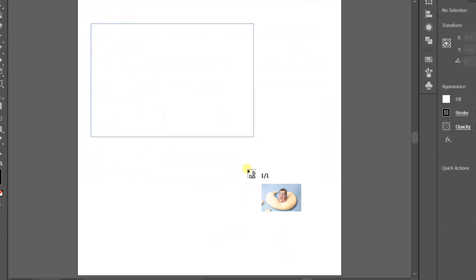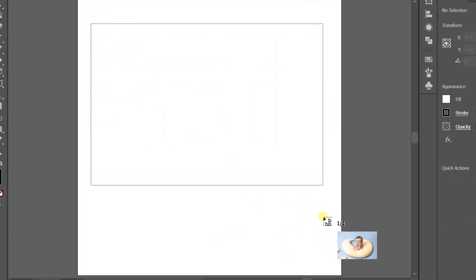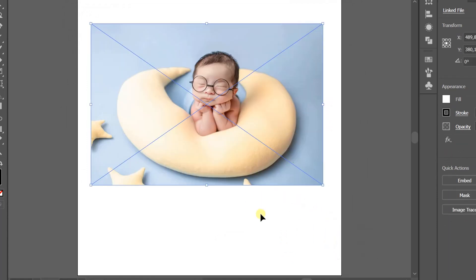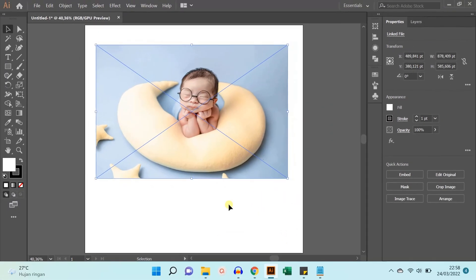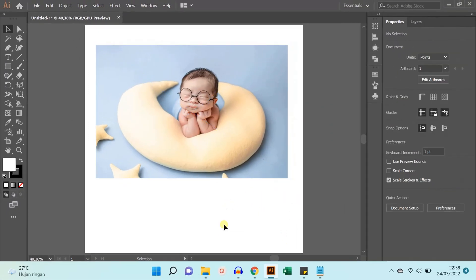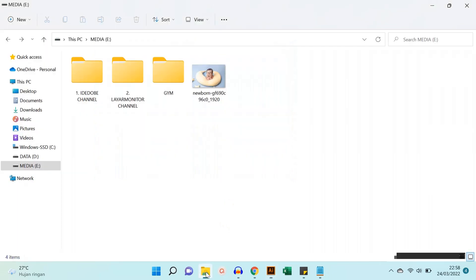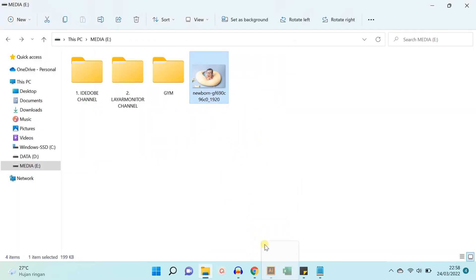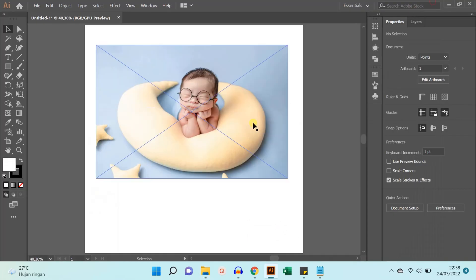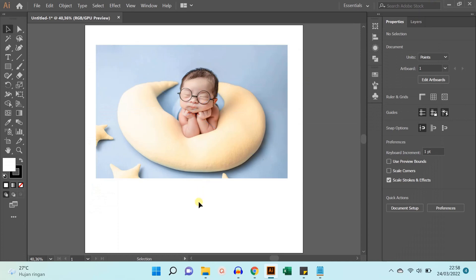Another way, if you use Windows 10, you can click and drag from storage into the application. But because I'm using Windows 11, click and drag is not possible and can only be done like the first way.